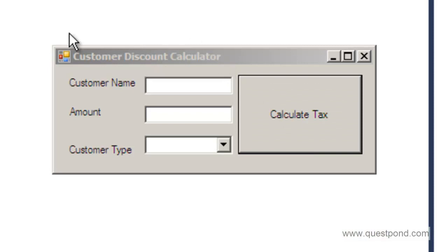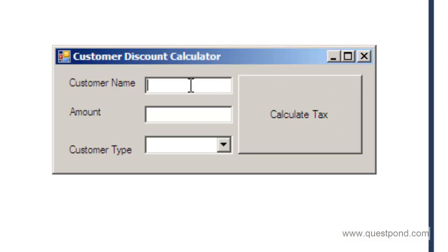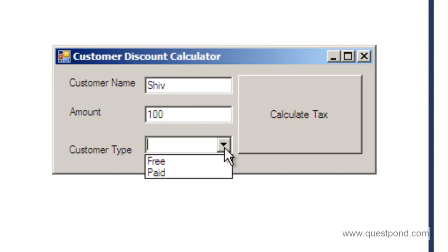The application is a simple customer discount calculator where you can go and put in the customer name, you can put in the amount, and then...